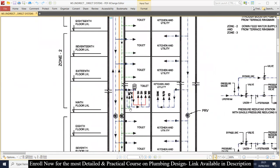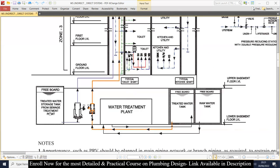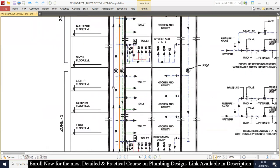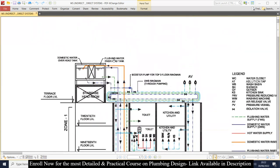The water from the gray water tank is supplied through the transfer pump directly to the roof level to the flushing water overhead tank. On the roof we have two types of tanks: one is the domestic water overhead tank and one is the flushing water overhead tank. The domestic water overhead tank supplies fixtures like lavatories, showers, and bathtubs, while the flushing water overhead tank supplies water to WCs and urinals.